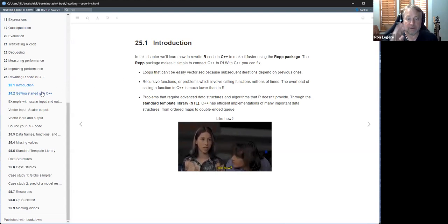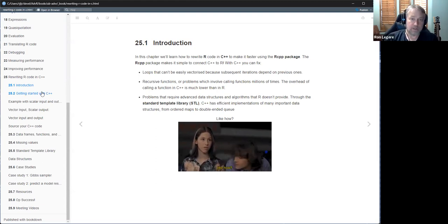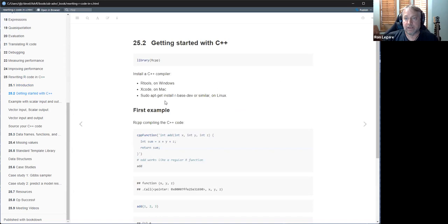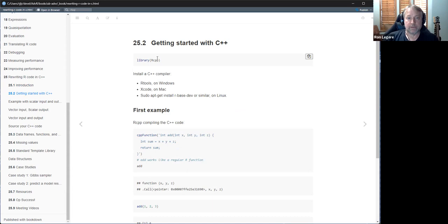So those are the advantages and why you might want to look at using C++: optimizations and possibly reaching into other libraries that are new and haven't been ported over to R yet. The first thing you need is to have the RCPP library installed, but more importantly you've got to have a C++ compiler installed on your computer. On Windows you can use R Tools, on Mac you can use Xcode.